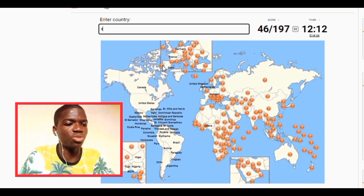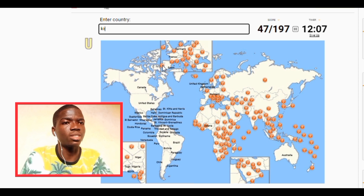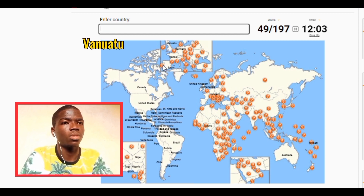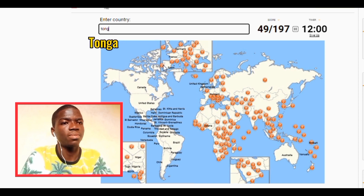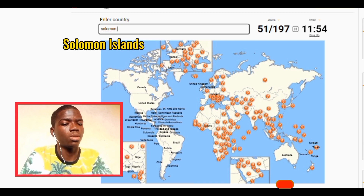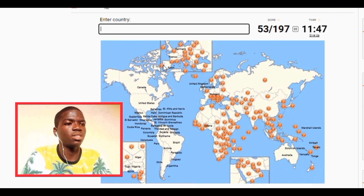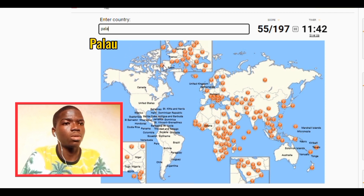Let's go Australia — the Oceania continent, guys. Let's go Kiribati, let's go Vanuatu, let's go Tonga, Tuvalu. Let's go Solomon Islands. Let's go Marshall Islands, we have Micronesia. We have Nauru, Palau.